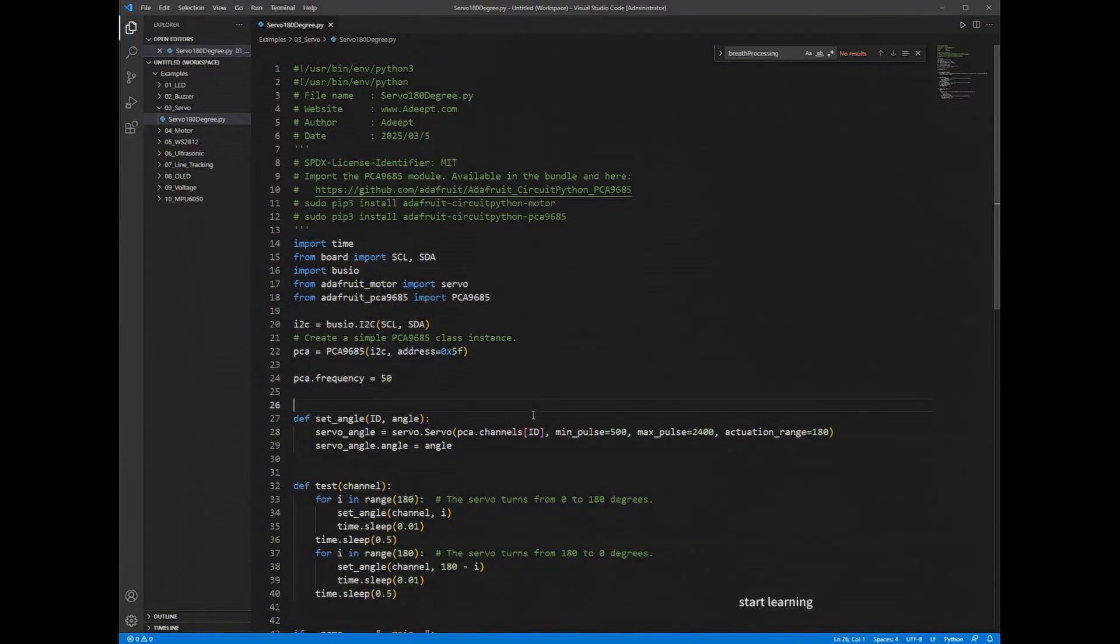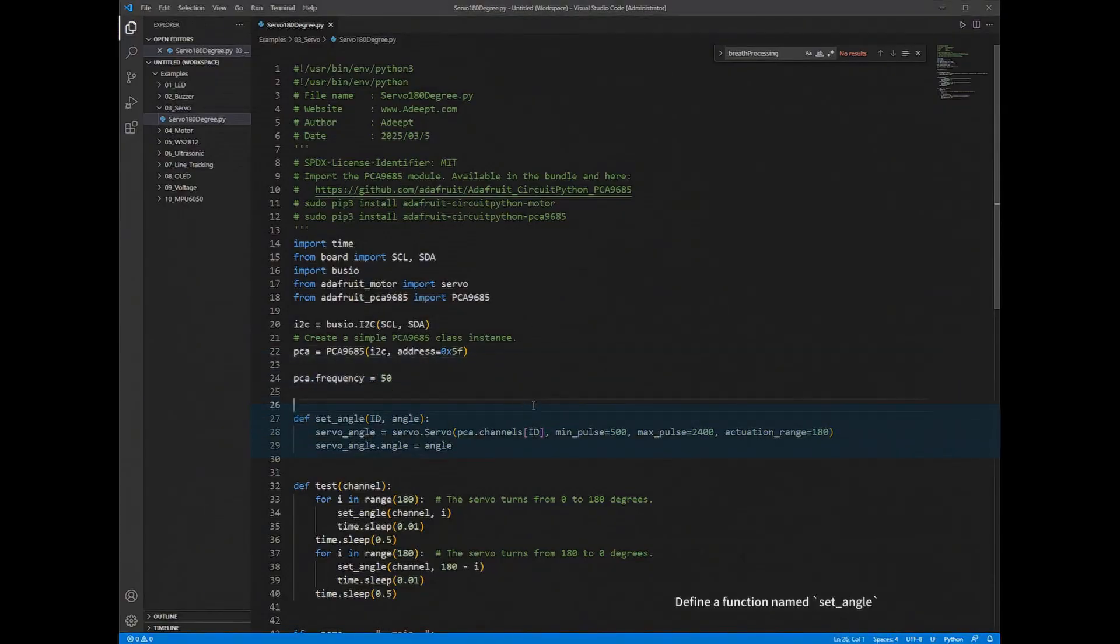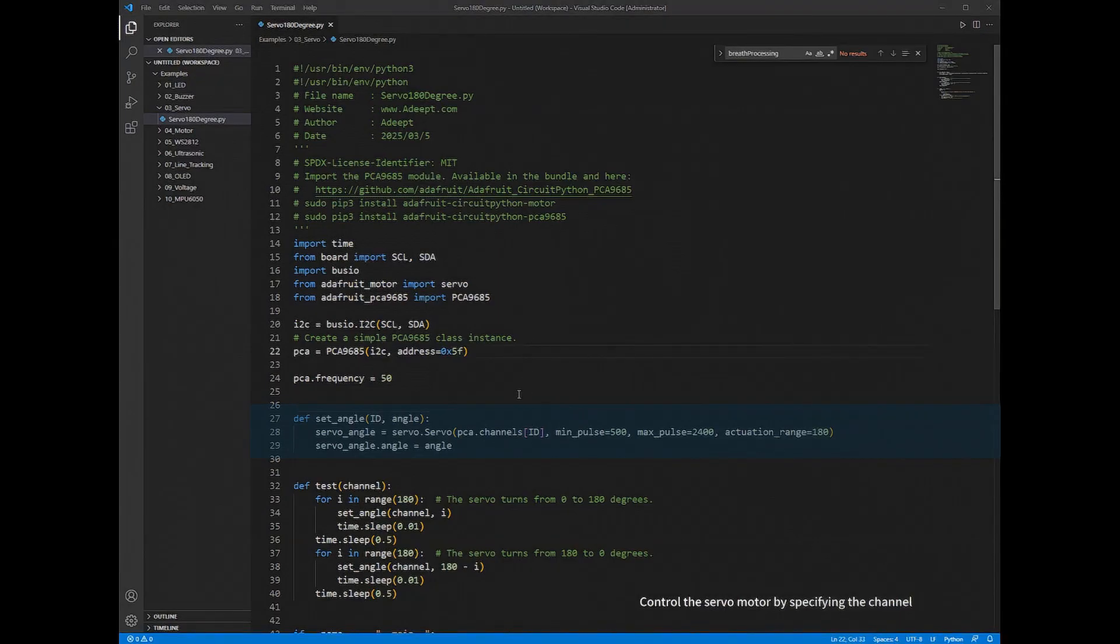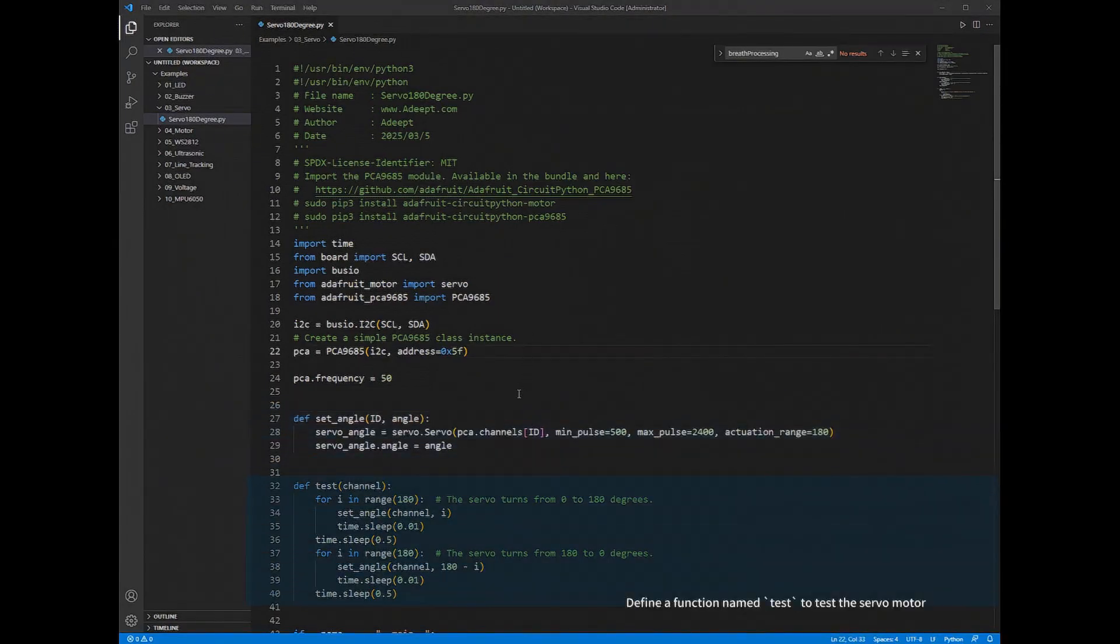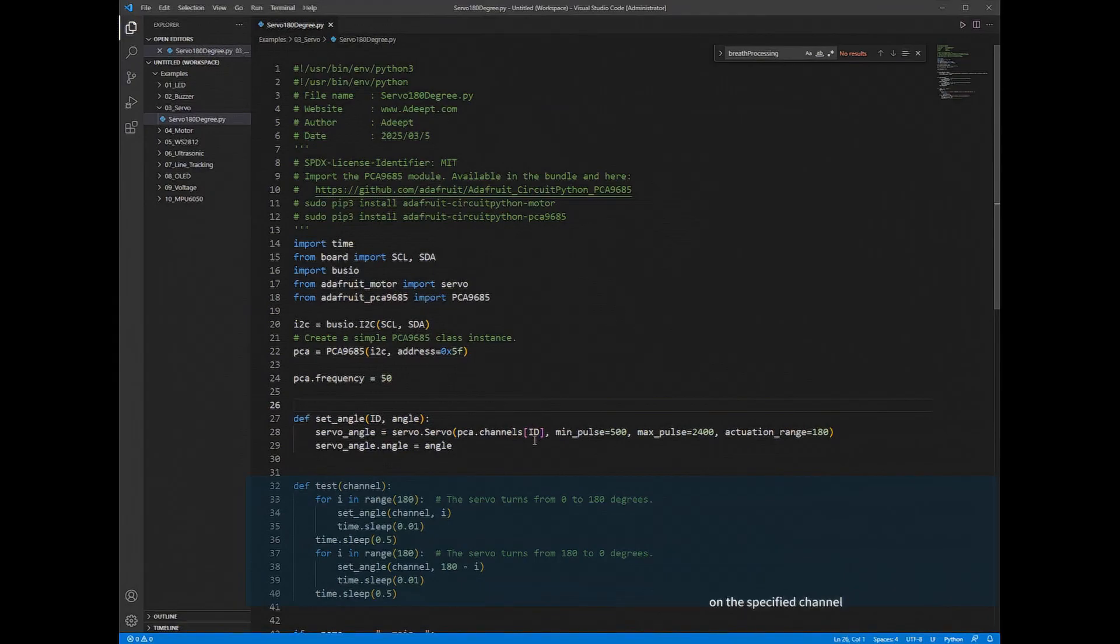Define a function named SetAngle. Control the servomotor by specifying the channel. Define a function named Test to test the servomotor on the specified channel.